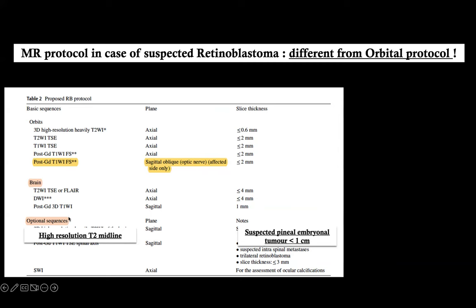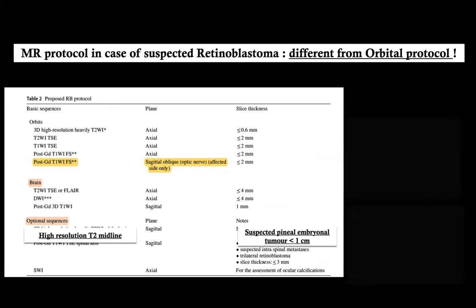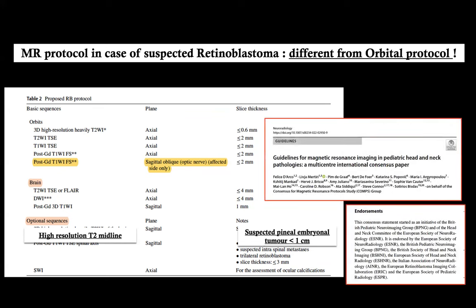This is the protocol for retinoblastoma. We include several sequences, including a high-resolution T2 in the midline for suspected pineal embryonal tumor when the size is less than one centimeter. We published this about a year and a half ago in guidelines for head and neck protocol in children — there is another lecture only on this topic. Standardization is very important, endorsed by several international societies. Please have a look and do the right protocol.